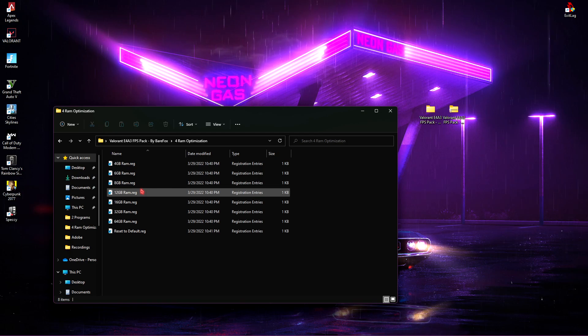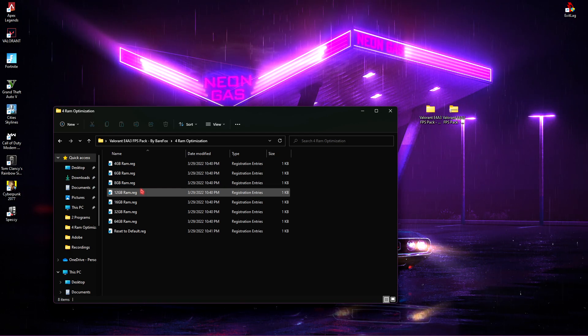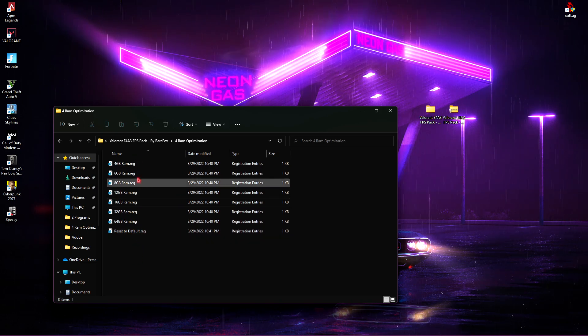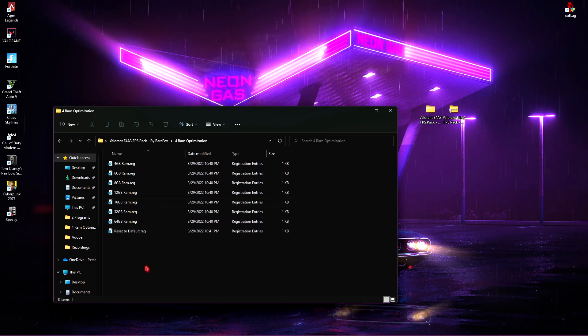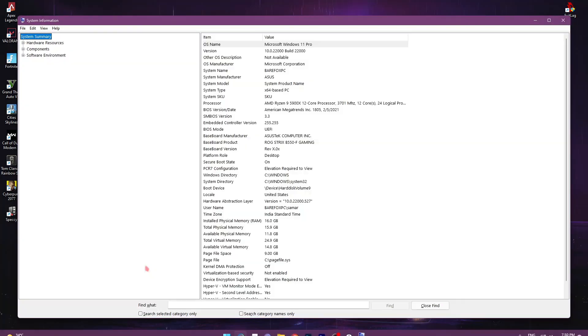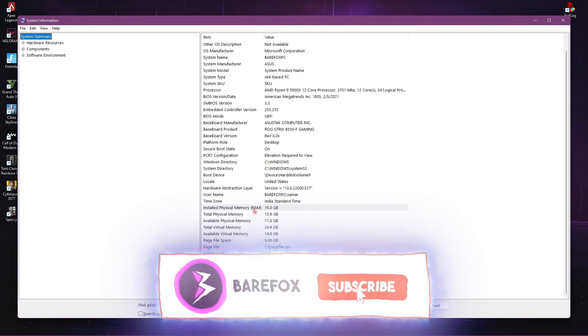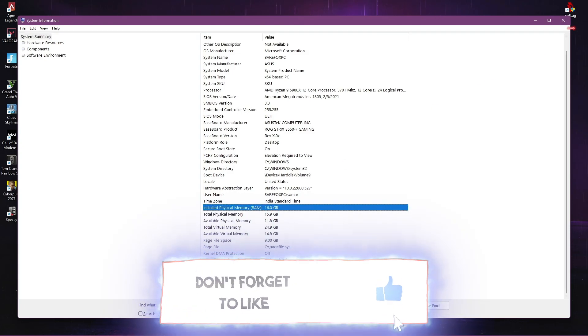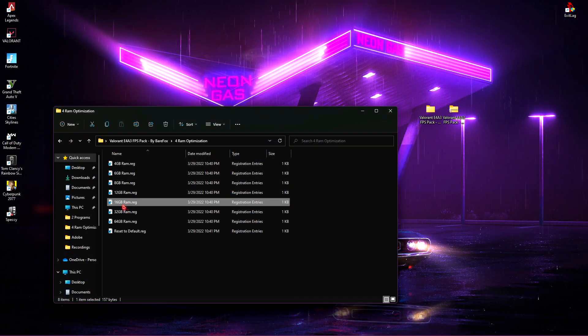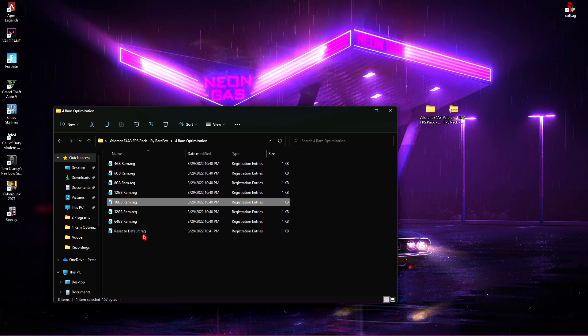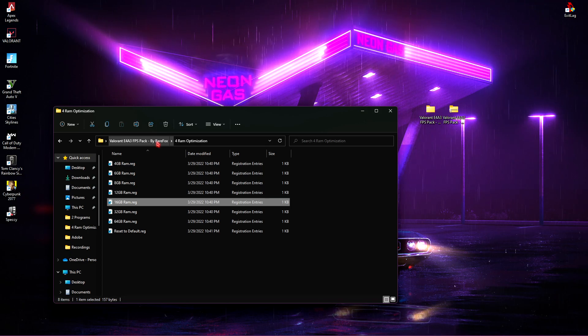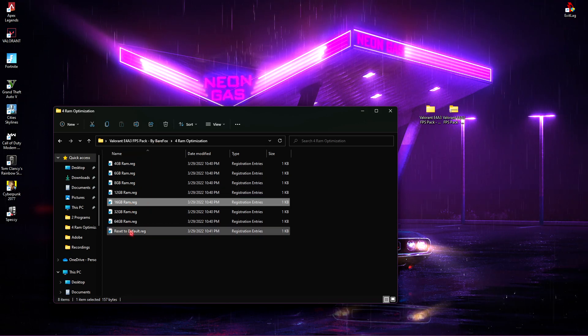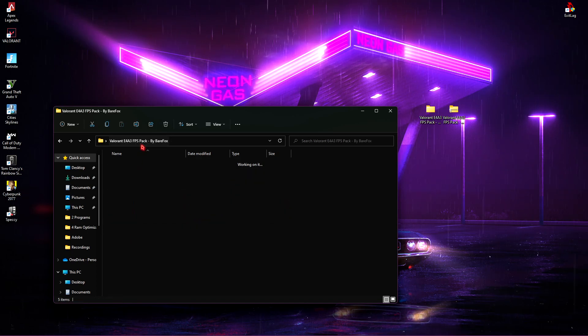Then go back, you'll find another folder which says RAM Optimization and you'll have a lot of RAM files in here. Basically, you need to find the RAM that you are using in your PC. If you don't know what's the RAM in your PC, simply press Windows key and then search for system information. Scroll down and find the installed physical memory in your computer. For me, I am having 16GB, so I'll run 16GB RAM registry. But if you are having other than 16GB, I have left a lot of presets over here, so simply set the ones from here. And again, if your RAM doesn't work fine, you always have an option to restore it to default.